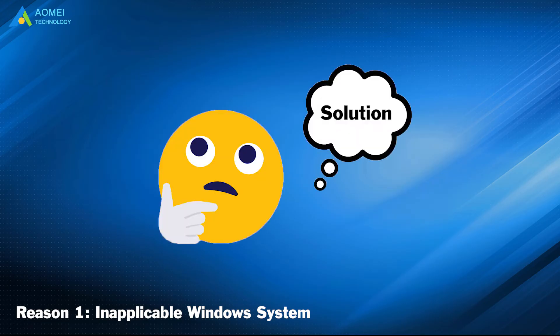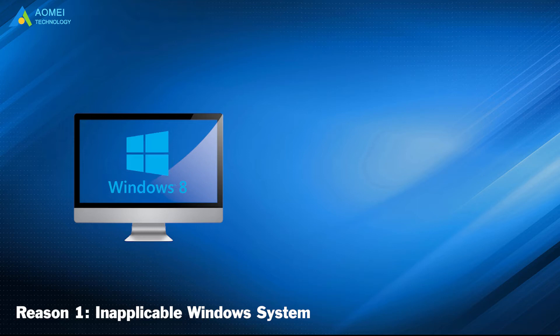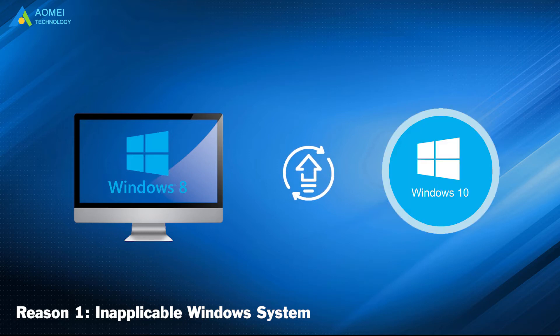Solution: If you're using a computer running Windows 7, 8, or 8.1, please upgrade the operating system to Windows 10.